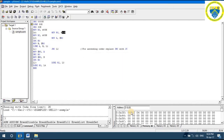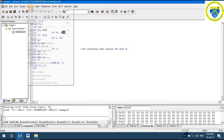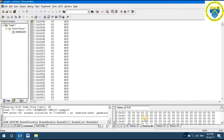This is our data, stored in random order. The program is going to arrange the data in descending order. Go to Debug > Go, and we can see that the data stored starting from location 30h is now arranged in descending order.